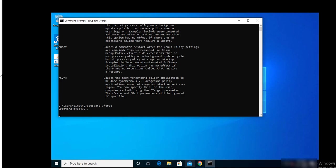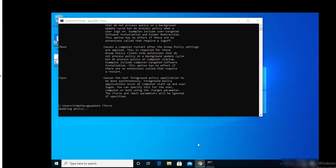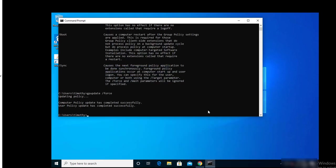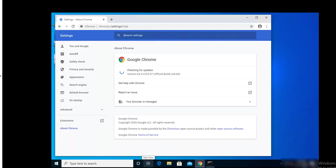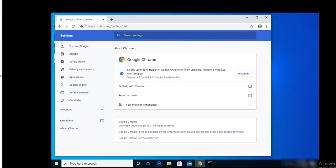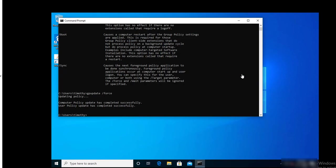In a few minutes, Chrome will get installed automatically. As you can see here, it says Checking for Updates. It's going to take a few minutes to install the latest version. I'm expecting version 87. As you can see here, it says Updating Google Chrome, 79% done. Nearly update. Relaunch Google Chrome to finish the update. OK, I'm going to relaunch it.